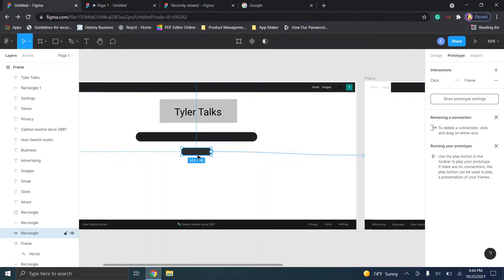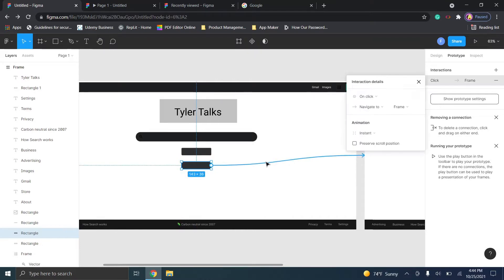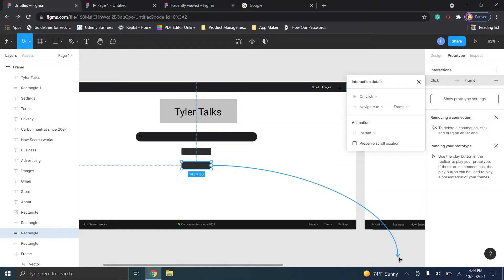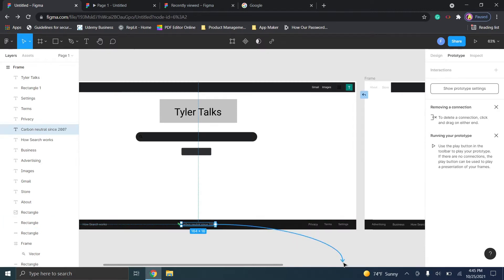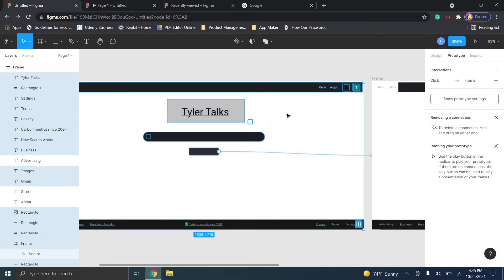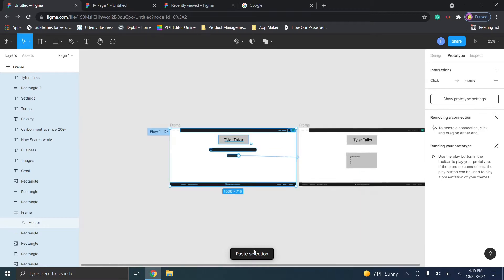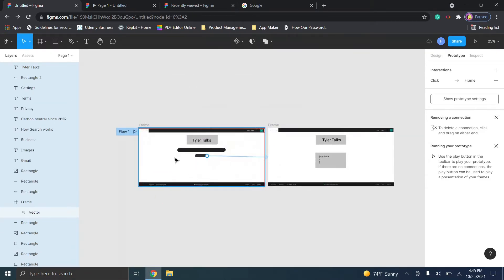One cool thing about Figma is it copies prototype properties with elements. If you hit Ctrl+C and Ctrl+V, the pasted rectangle carries over the prototype connection with it, so you can adjust it to point to another page. This is really useful when you've built out a page with many links — for example, a 'carbon neutral page' button and a separate button going elsewhere. If you highlight the entire page and Ctrl+C, Ctrl+V, it copies all content including those prototype connections.